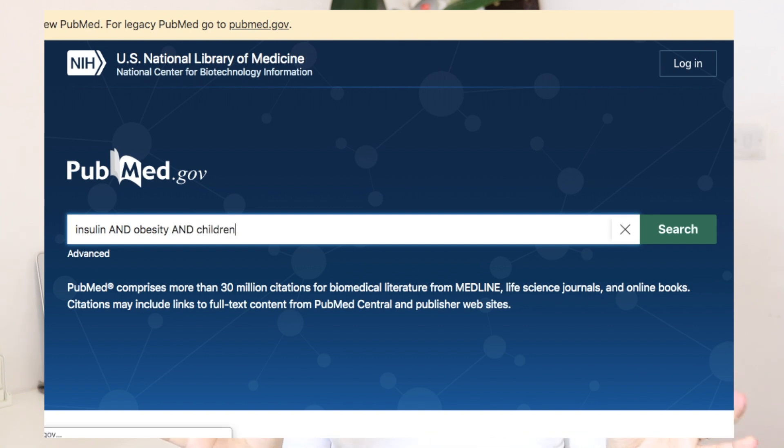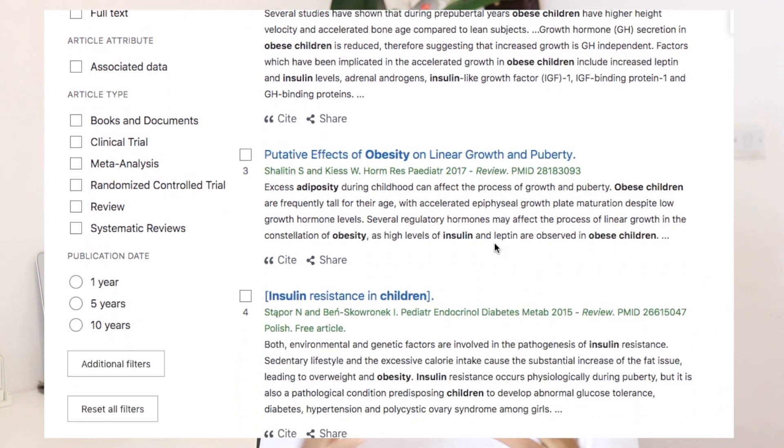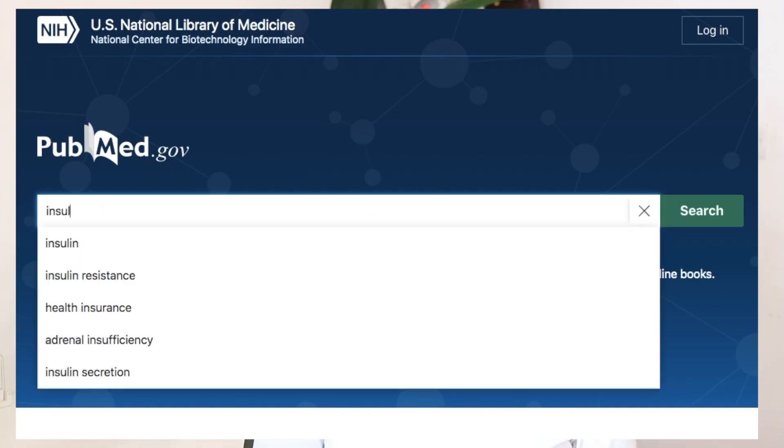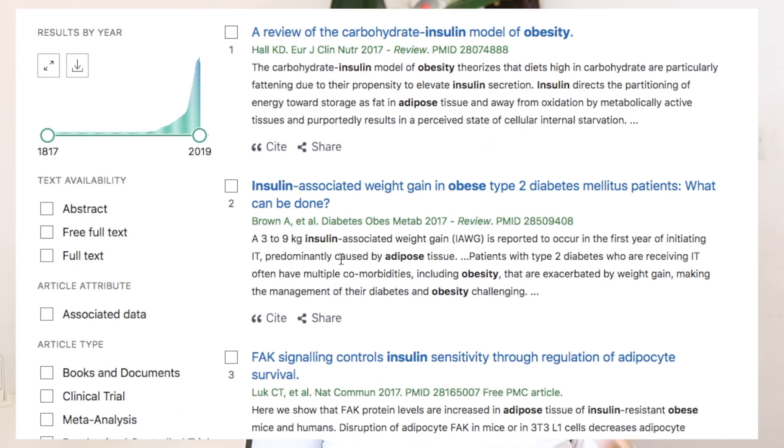Now we've gone to PubMed and chosen the words insulin, obesity, and children. There is a method called the Boolean technique where you include words with different operators between them. If you use AND — for example, insulin AND obesity AND children — it finds articles that contain all three words. If you use OR — insulin OR obesity — it performs a much wider search, returning papers about insulin individually or obesity individually, not necessarily linking them.